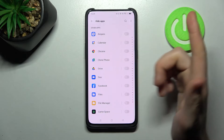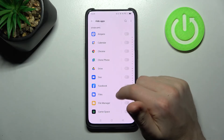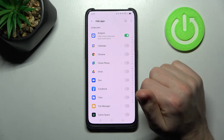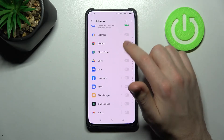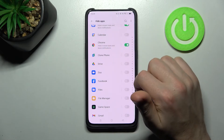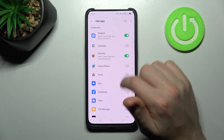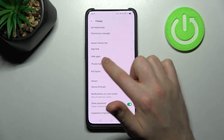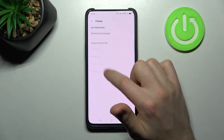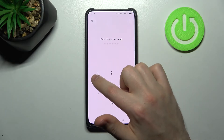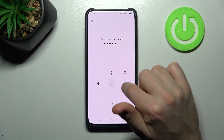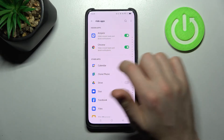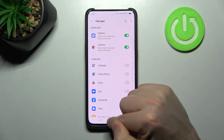Now choose the apps you want to hide — for example, Pierre and Google Chrome. Then go back into Hide Apps one more time, enter your security password, and you'll see that these apps are now hidden.